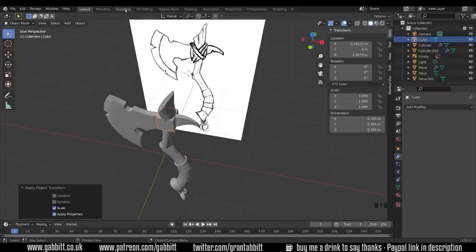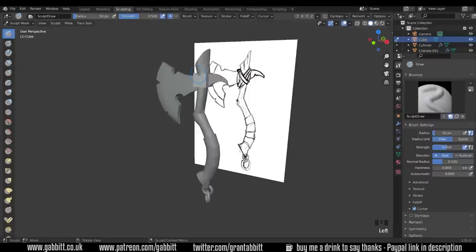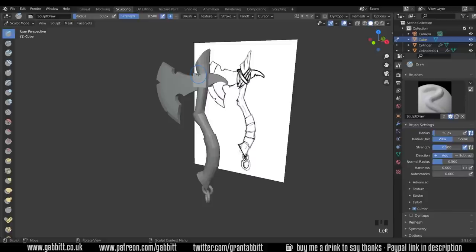Now let's go to the sculpting tab and get ready for sculpting. This method probably suits artists that don't really enjoy the box modeling approach and they want to get straight in and start sculpting.